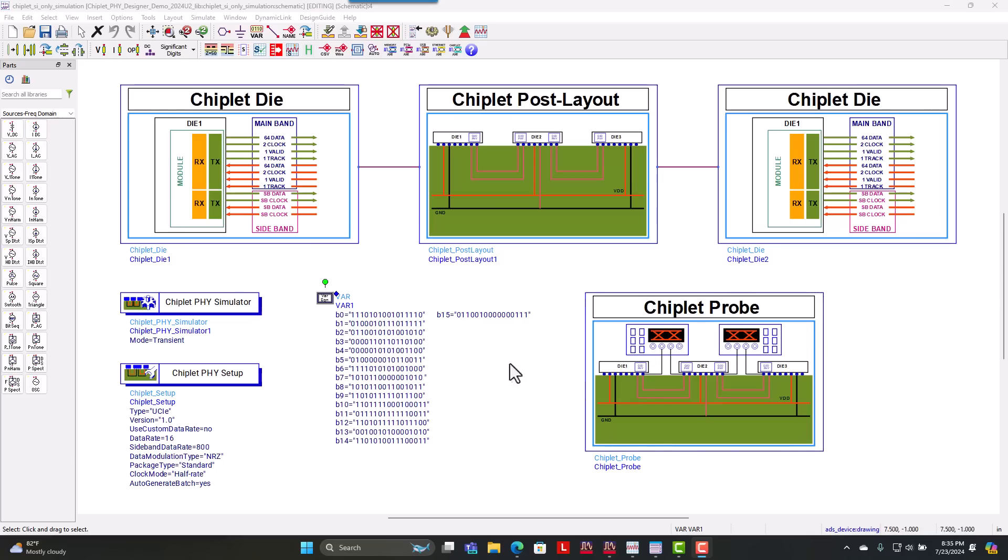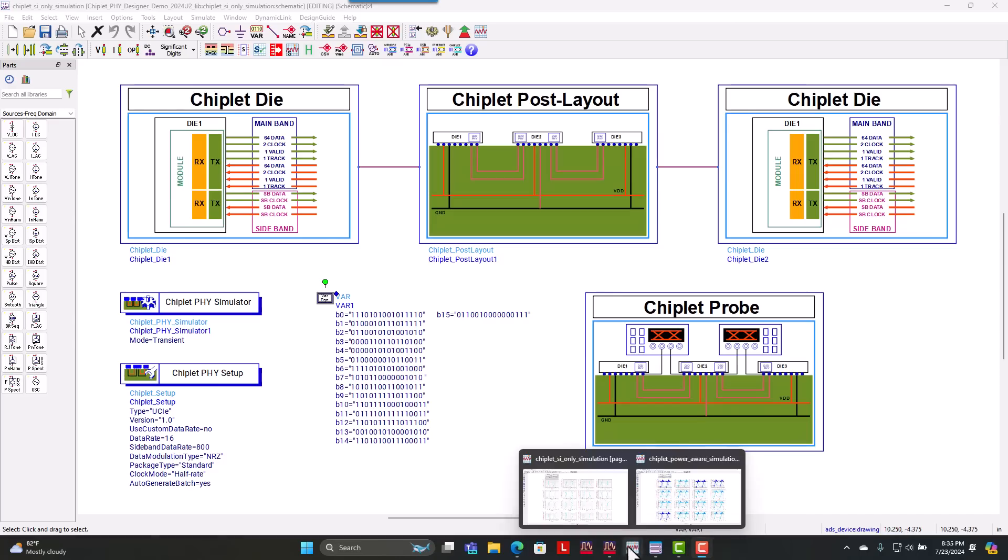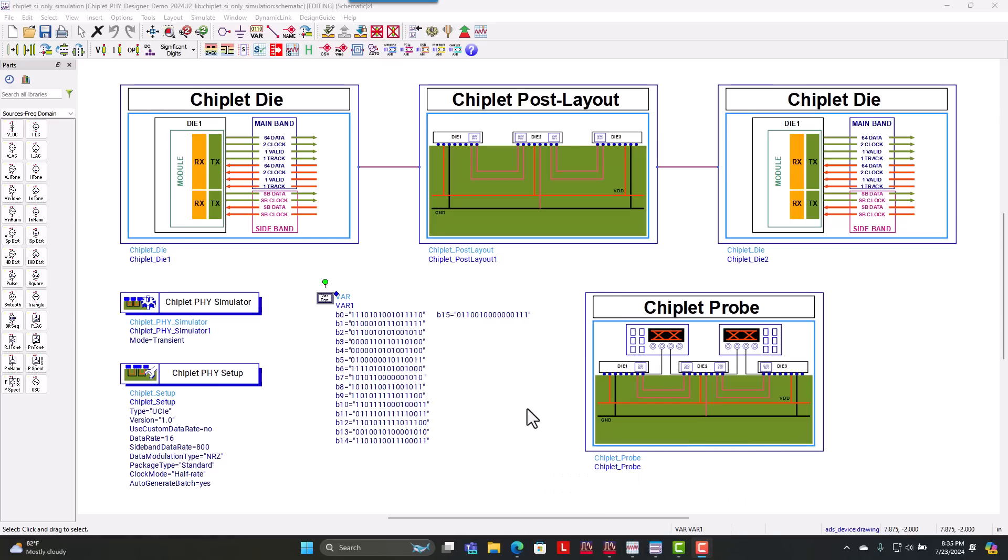Once we set up everything, all we had to do was move over to our data display to ultimately see what the overall waveform looks like. However, with chiplets today, you have to be more concerned with not just signal integrity but also the power integrity.